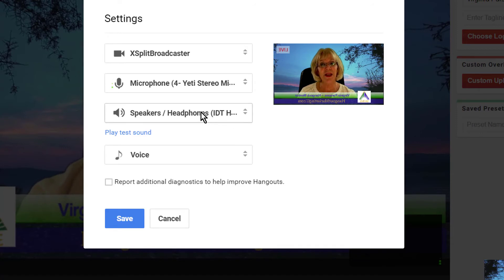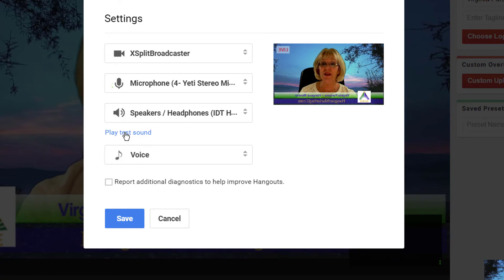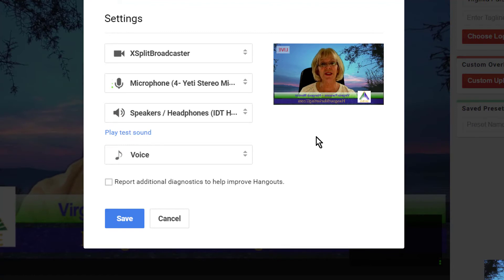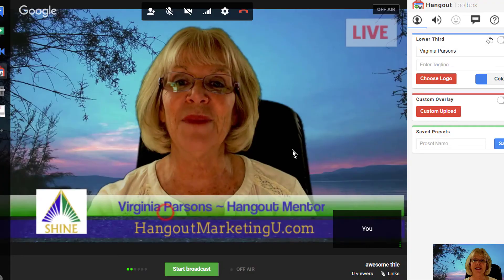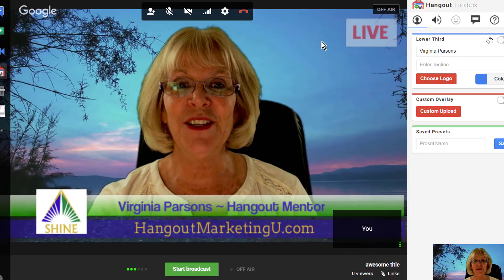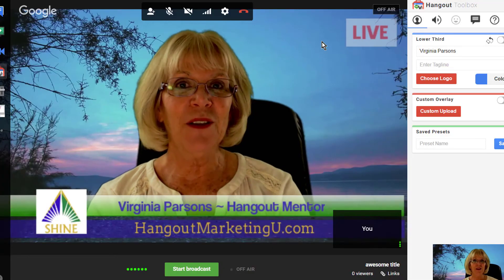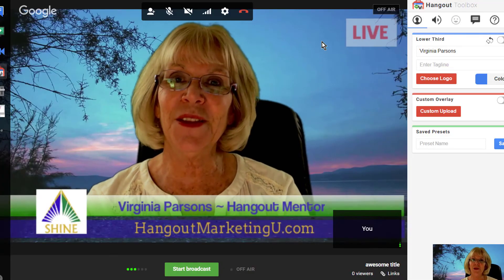For speakers, make sure they're working — click Play Test Sound. When you hear the sound, you've selected the correct speakers. Once you're done with these settings, simply click the Save button and you'll be good to go.